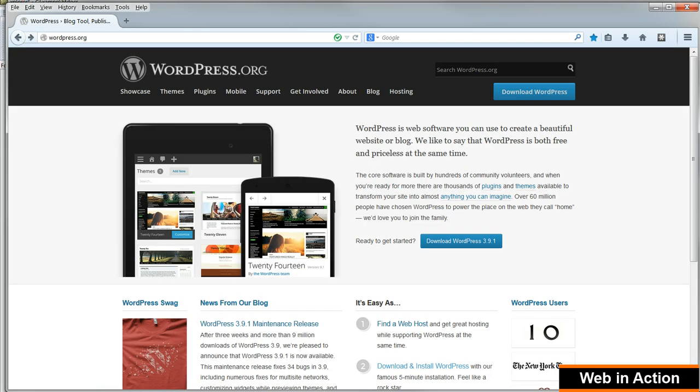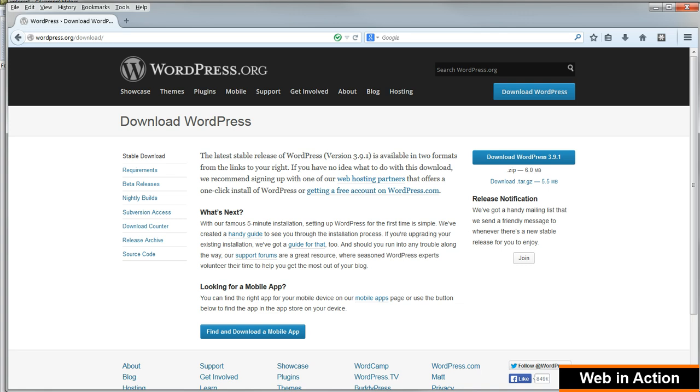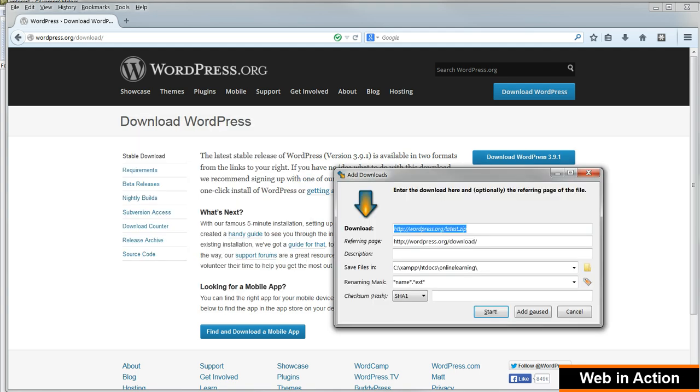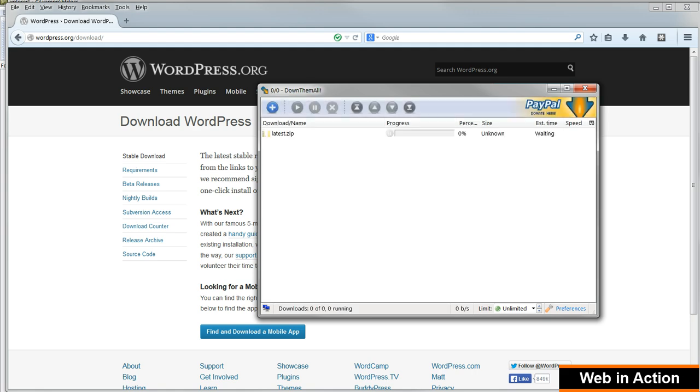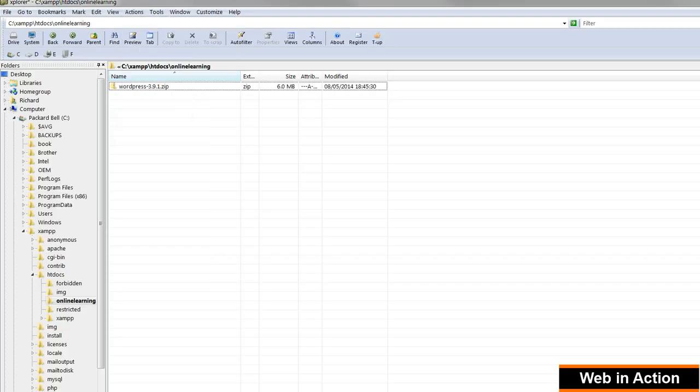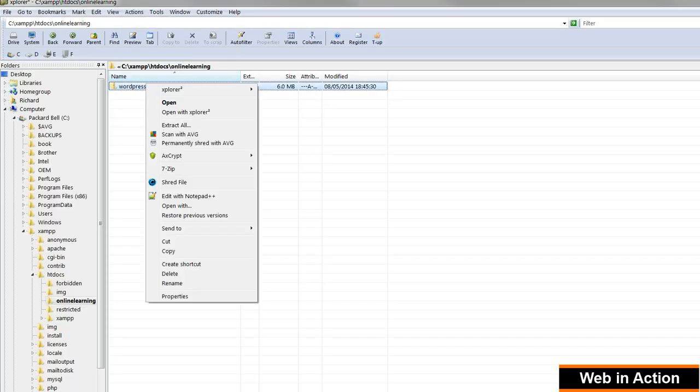Now go to WordPress.org and download the latest version of WordPress. At the time that I'm recording this, this is version 3.9.1. Download the zip file to C:\xampp\htdocs and make a new folder in it called Online Learning. Extract the zip file there.